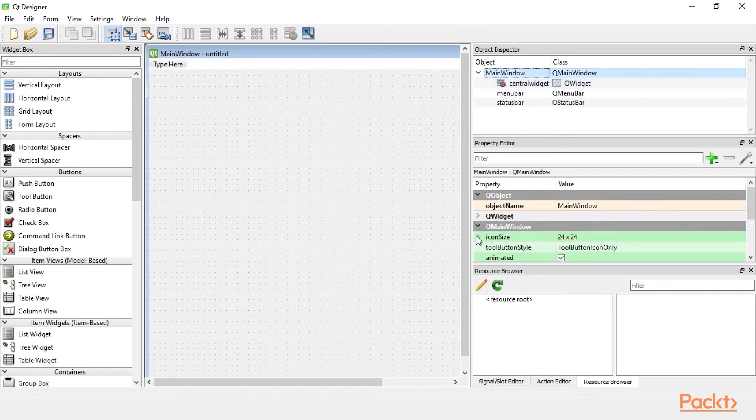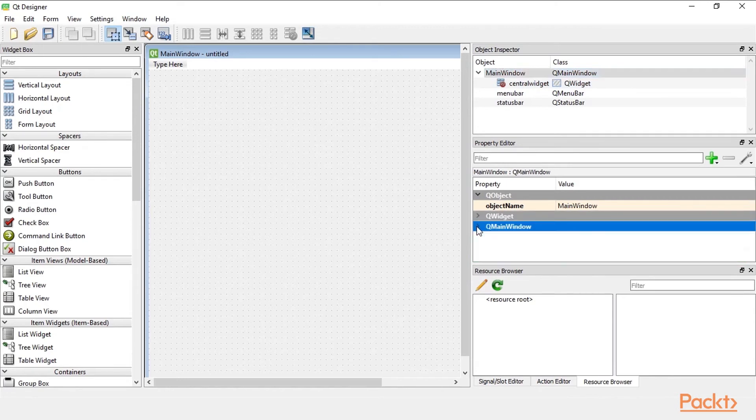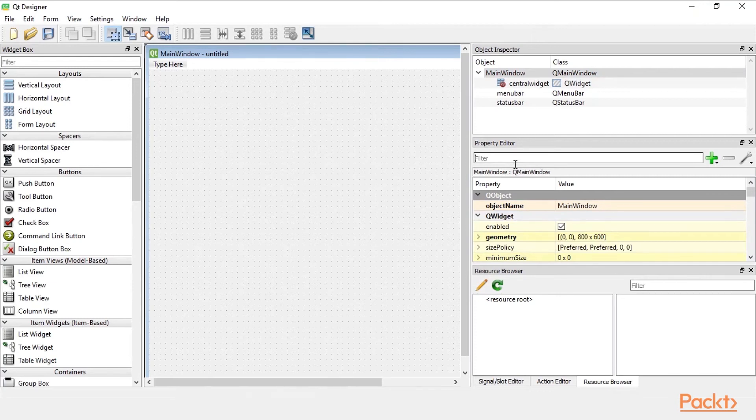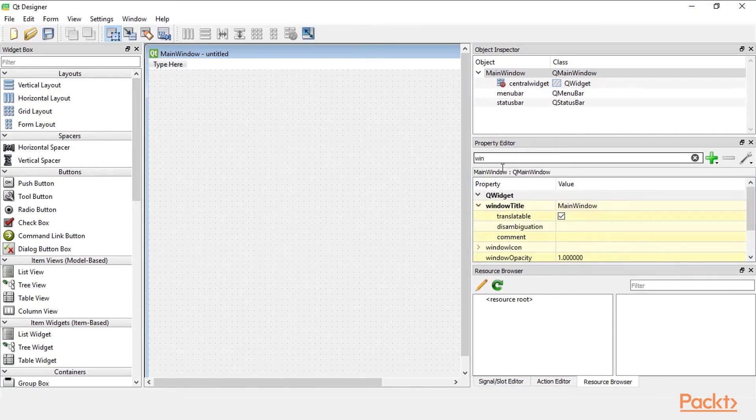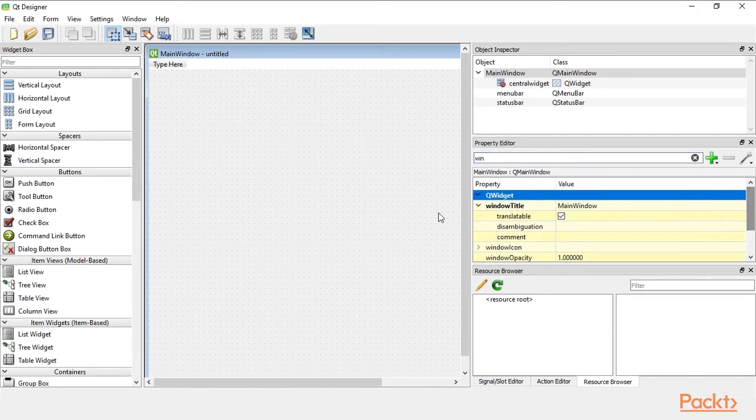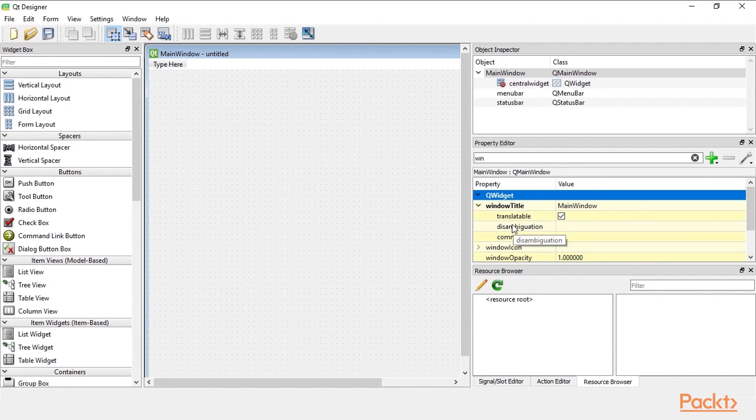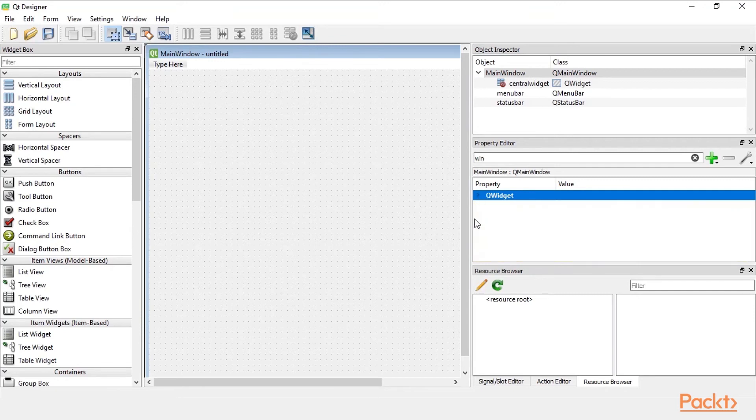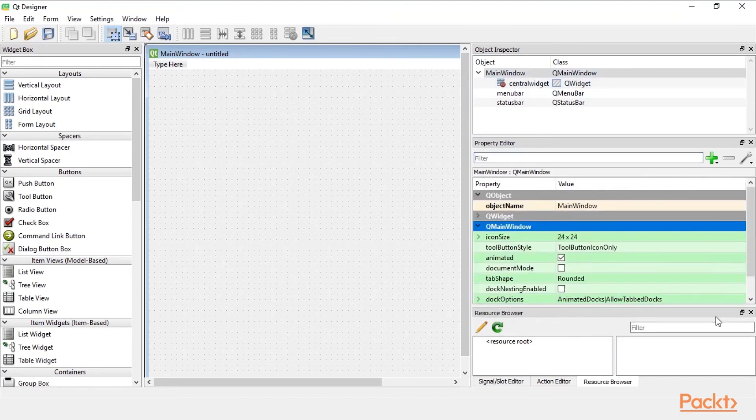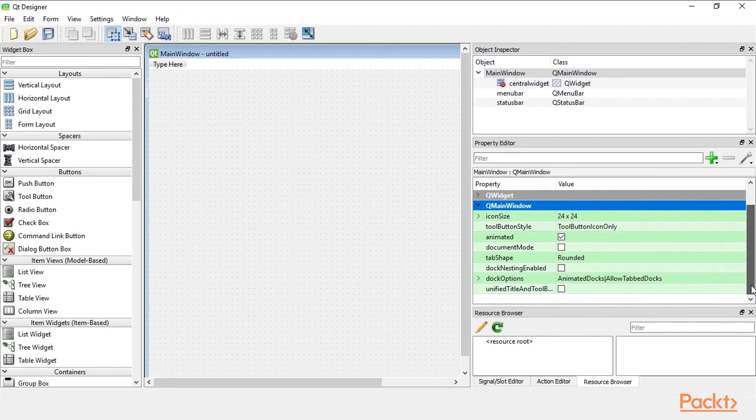So the same thing is we can collapse and expand the different categories and we can also search for them. For example when we type in win it shows us the properties that start with win for window for example. And these belong to the Q widget object. So when we collapse that we can see by clearing it that Q main window doesn't have win in it. It only has those eight properties.